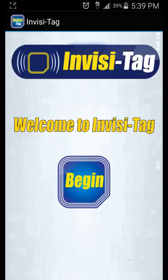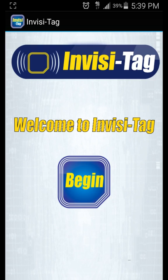This video will show you how to pair a Bluetooth RFID handheld unit to the InvisiTag app.